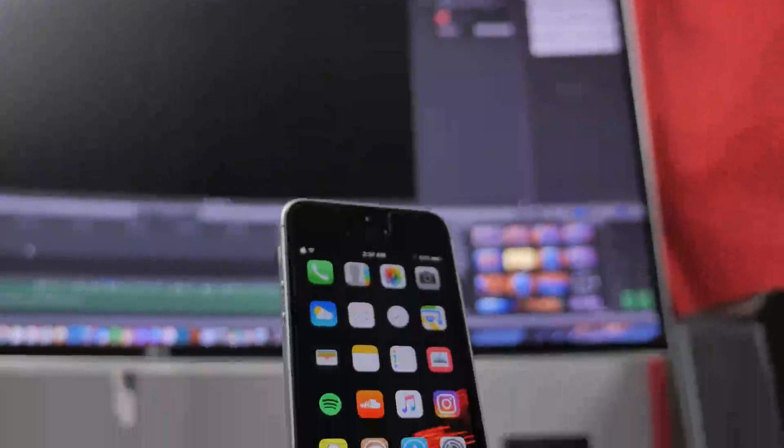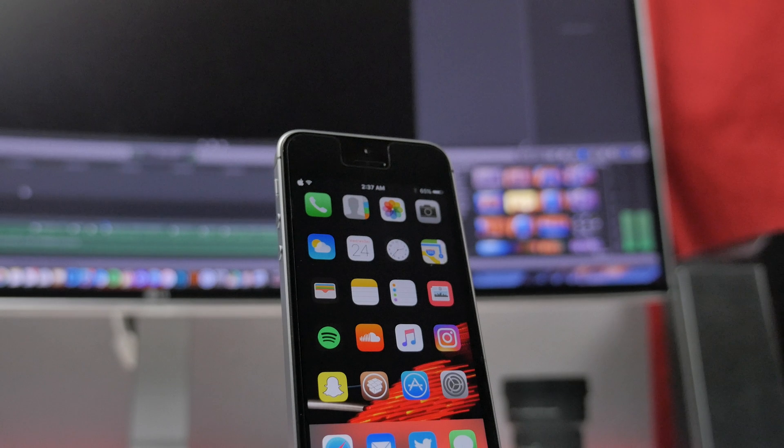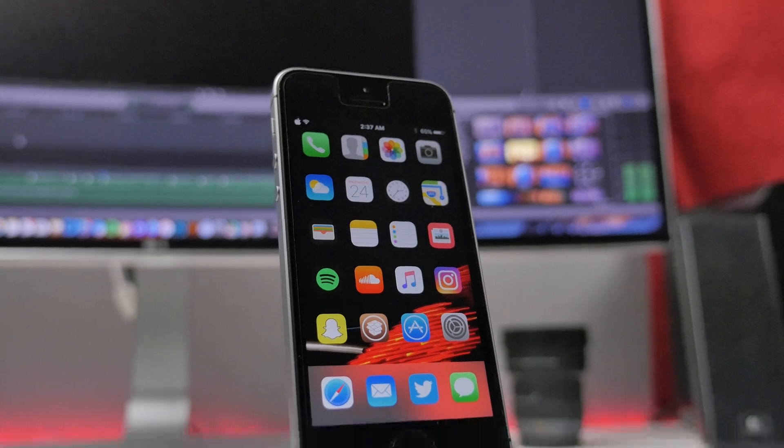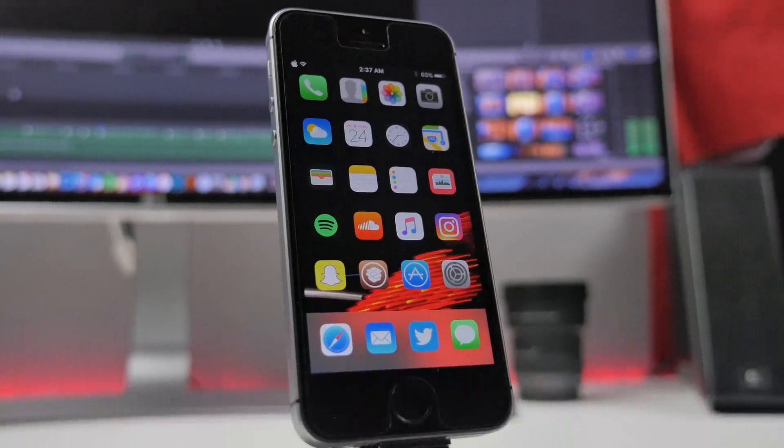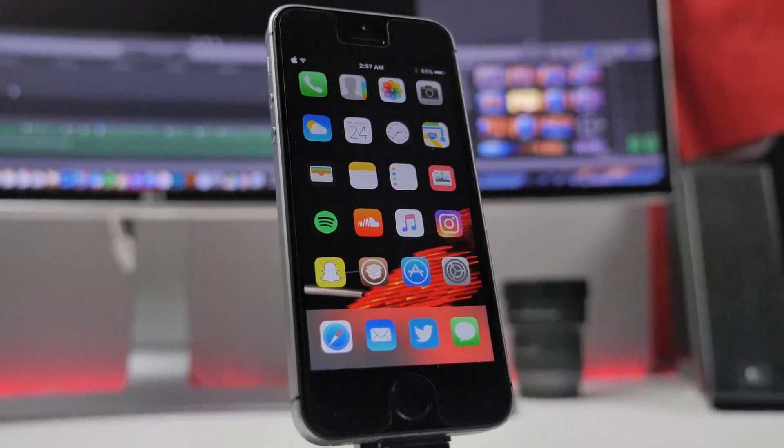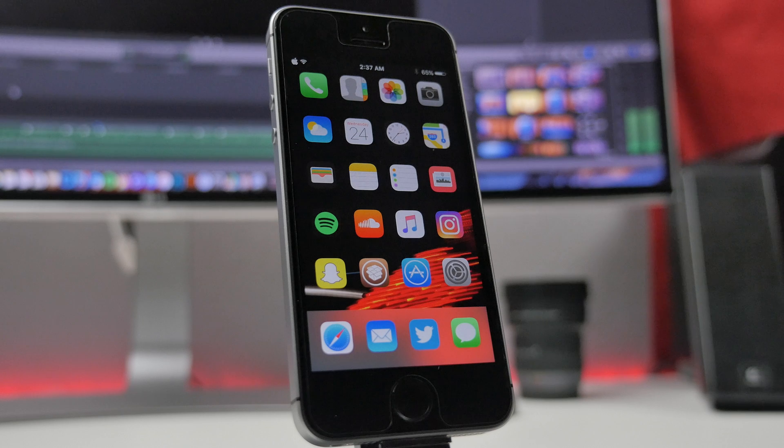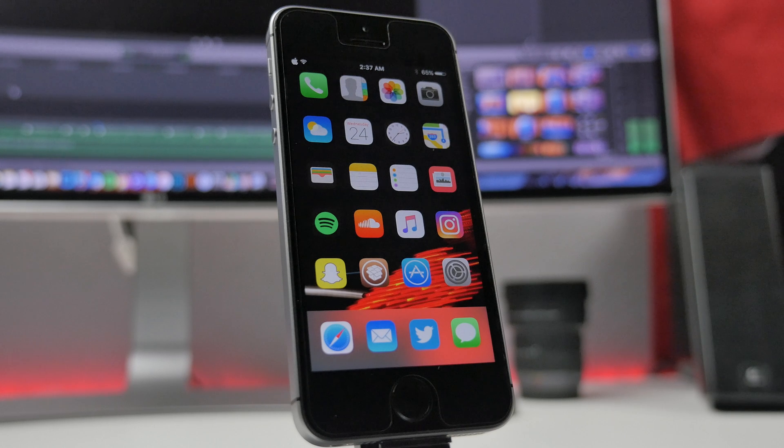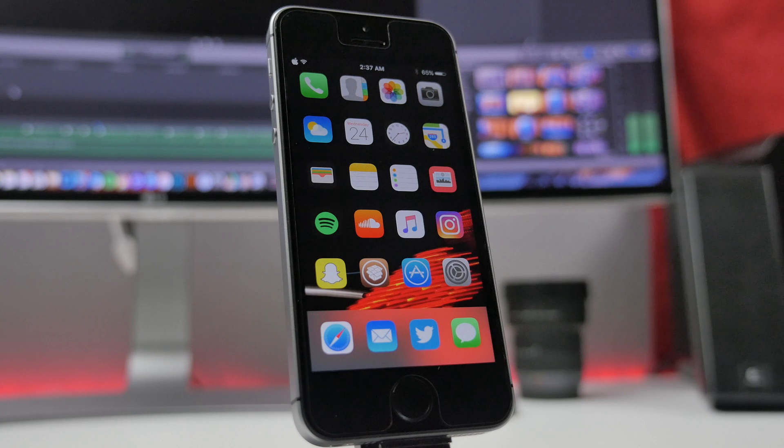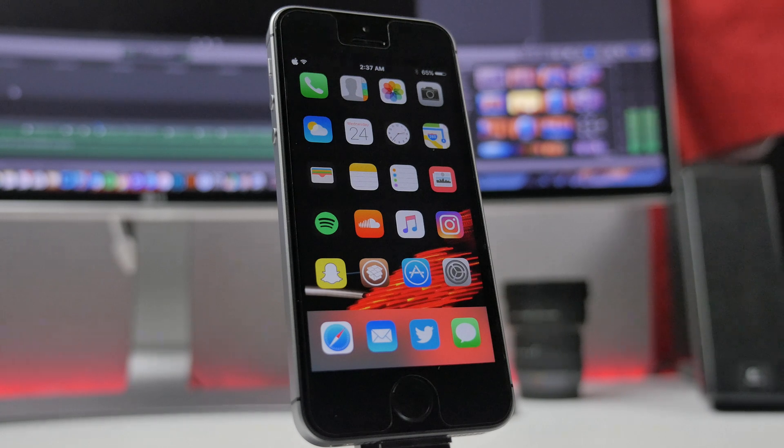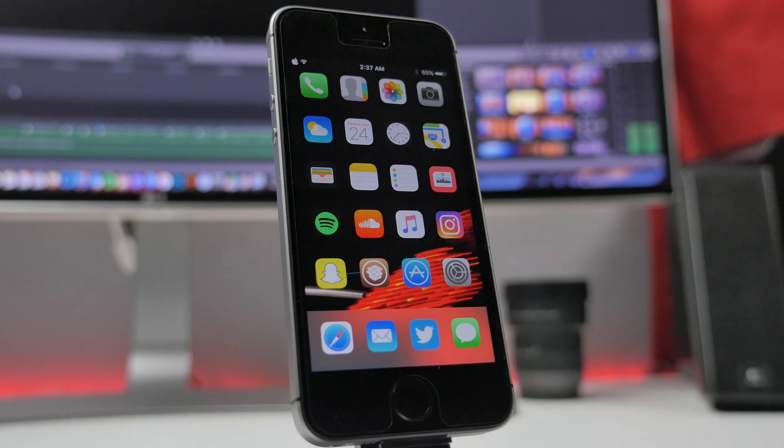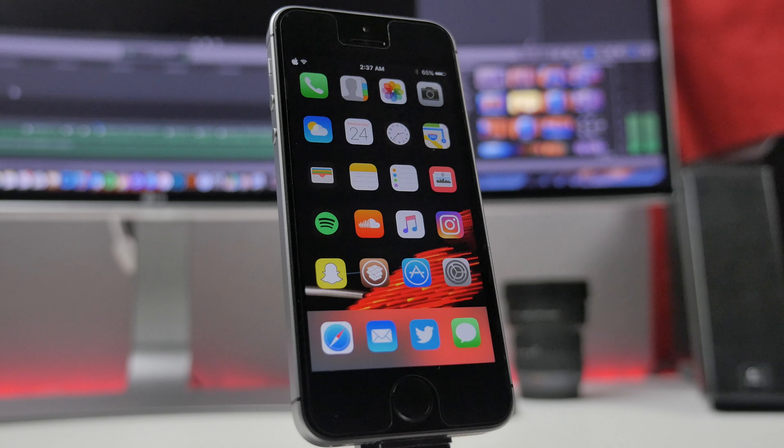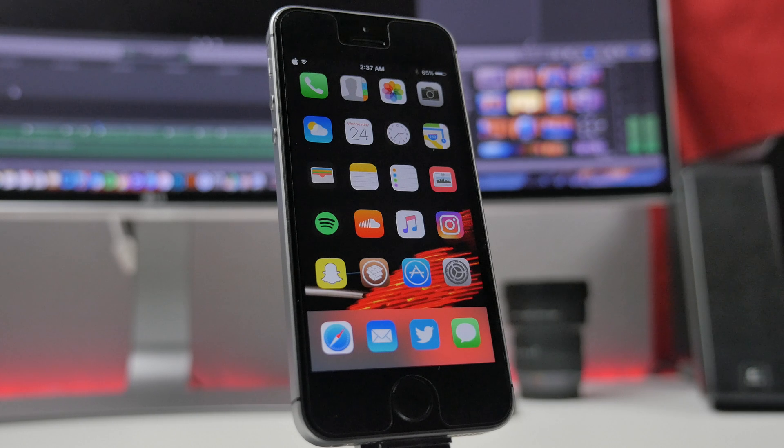Those are going to be some of my top favorite must-have jailbreak tweaks for iOS 9.3.3. In the comments, let me know what your top must-have jailbreak tweaks for iOS 9.3.3 are. I'm interested in checking those out, or maybe there's some tweaks I haven't checked out in the past. But these are some of my favorite ones that I think anybody who's new to jailbreak should definitely consider and check out.